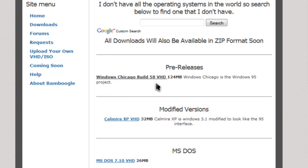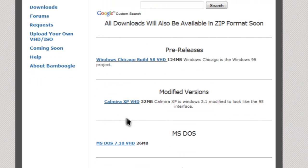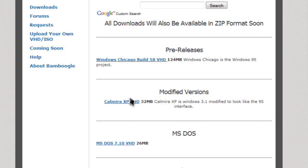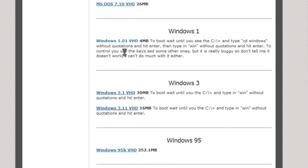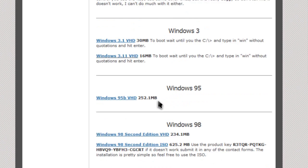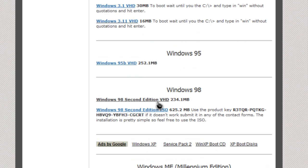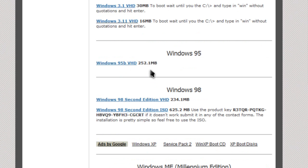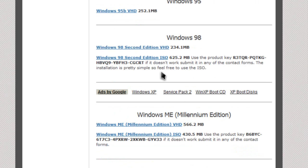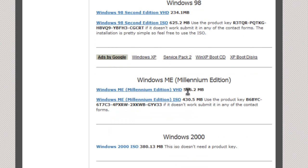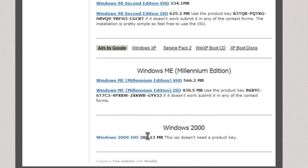They have Windows Chicago. Calmera is something like Windows 3.1 except modified. MS-DOS, Windows 1.01, Windows 3.1, Windows 95+, Windows 98, even the ISO, Windows ME, and finally Windows 2000.